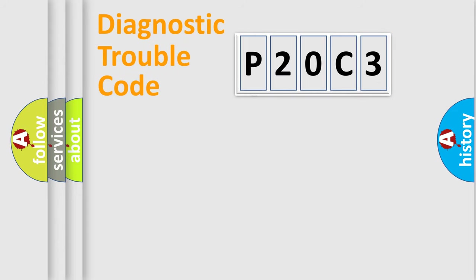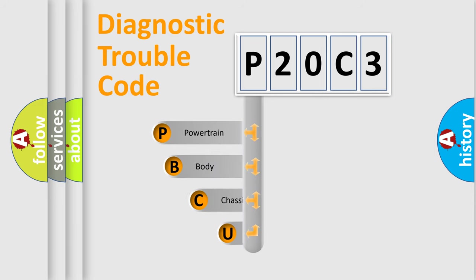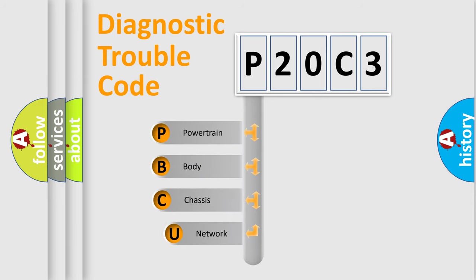First, let's look at the history of diagnostic fault code composition according to the OBD2 protocol, which is unified for all automakers since 2000.